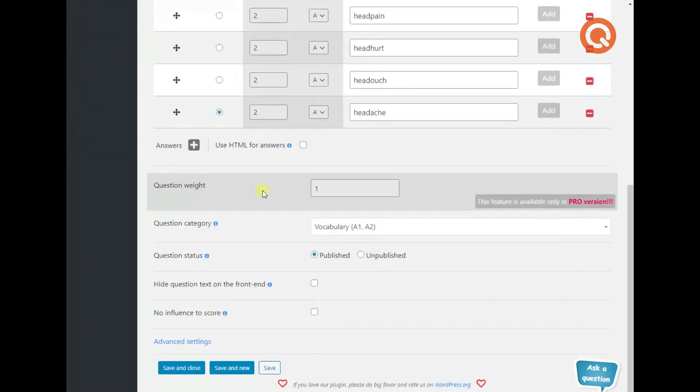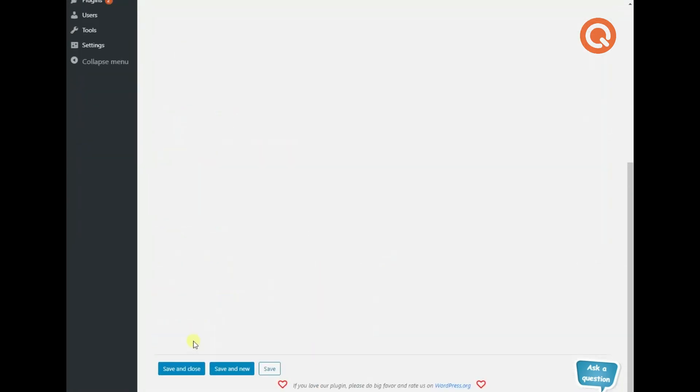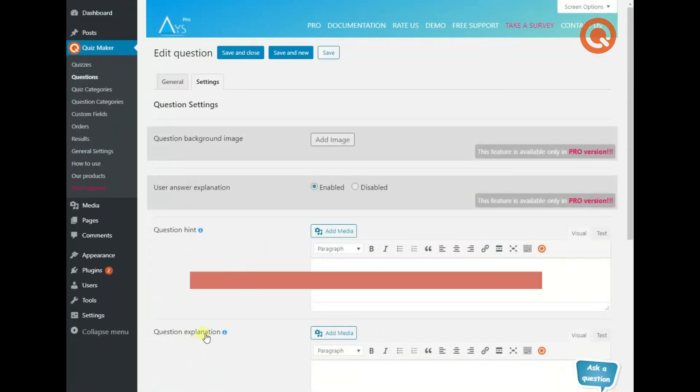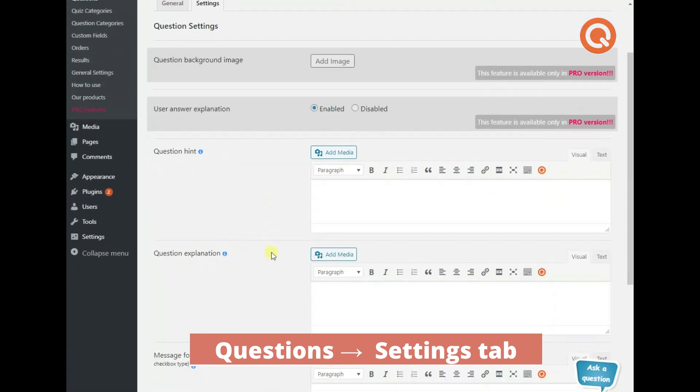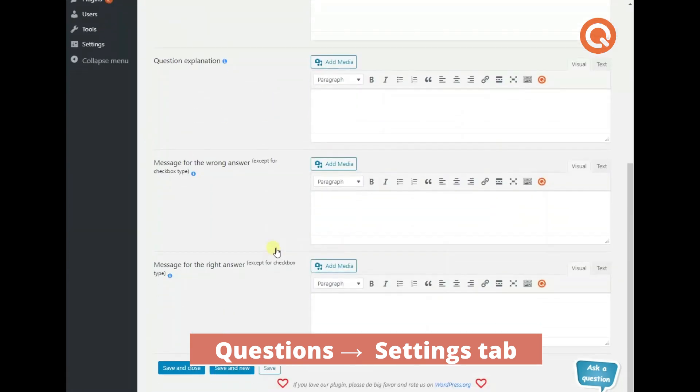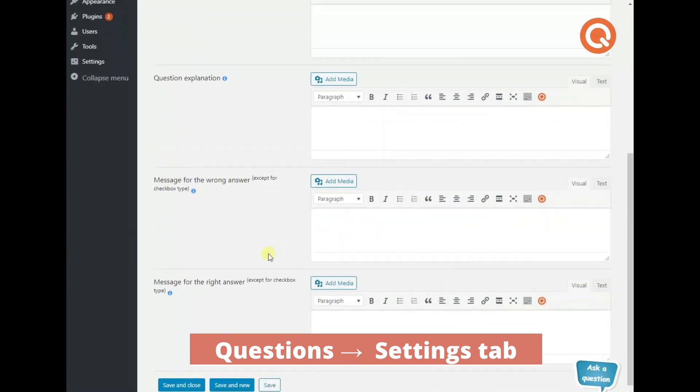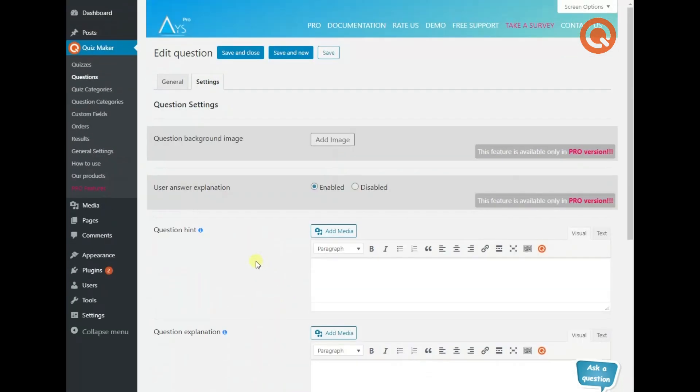But wait, there are advanced settings as well. Your quiz takers may need hints and question explanations, so don't hesitate to give them some. Hit the save and close button as soon as your question is ready.